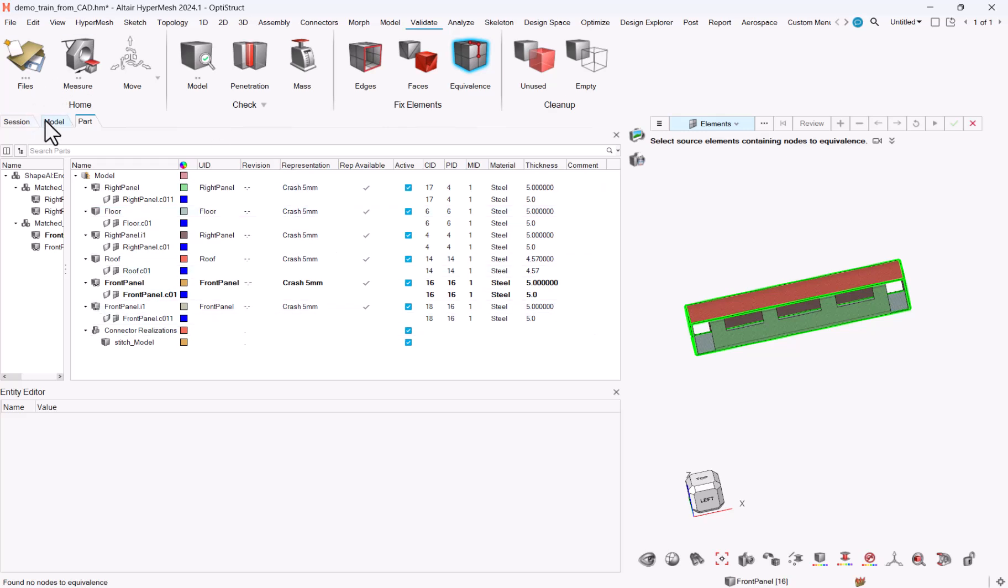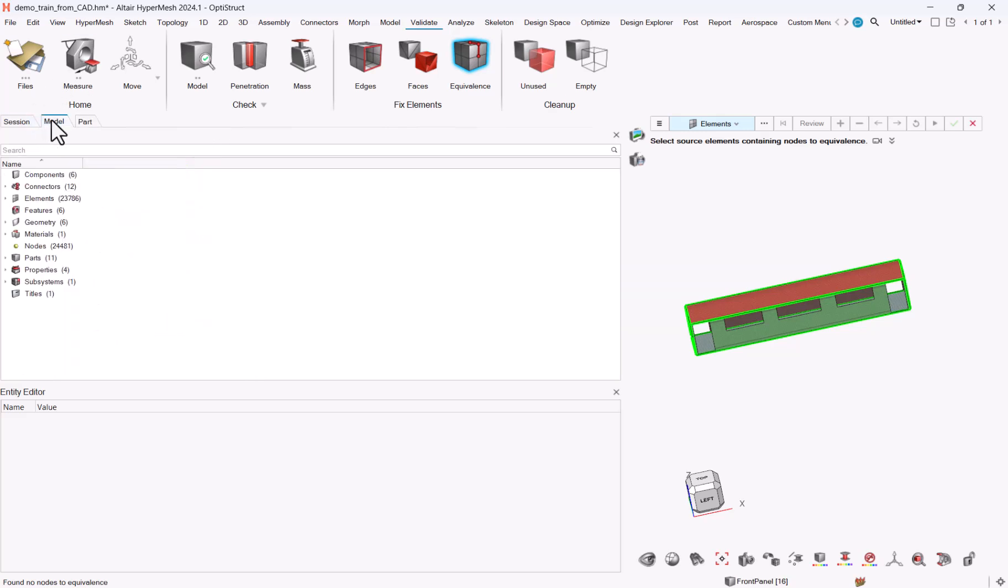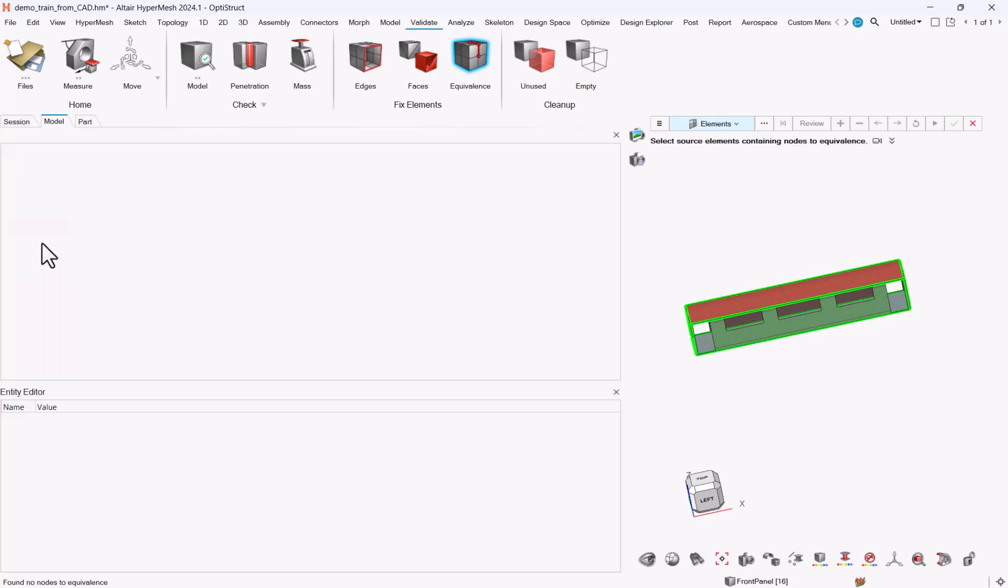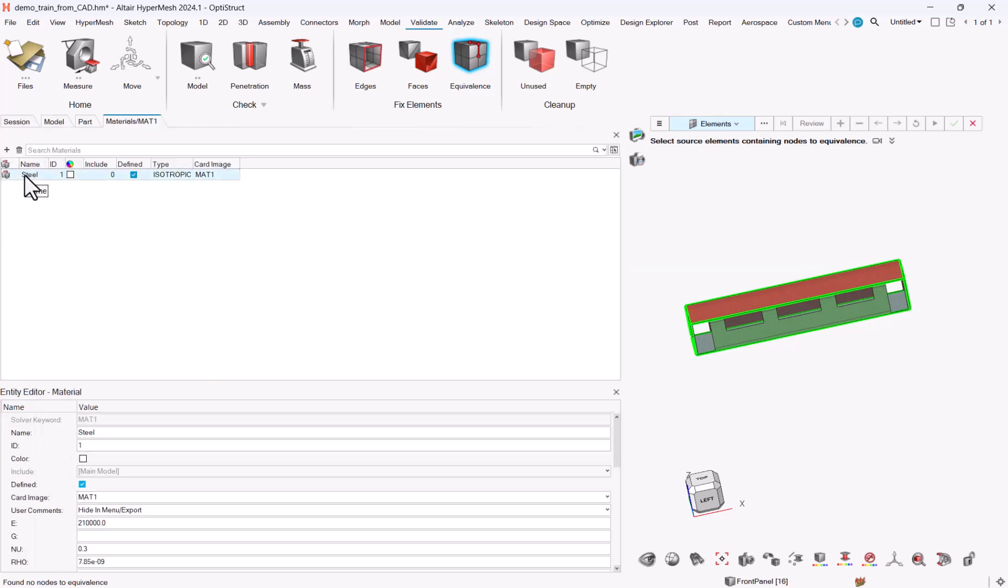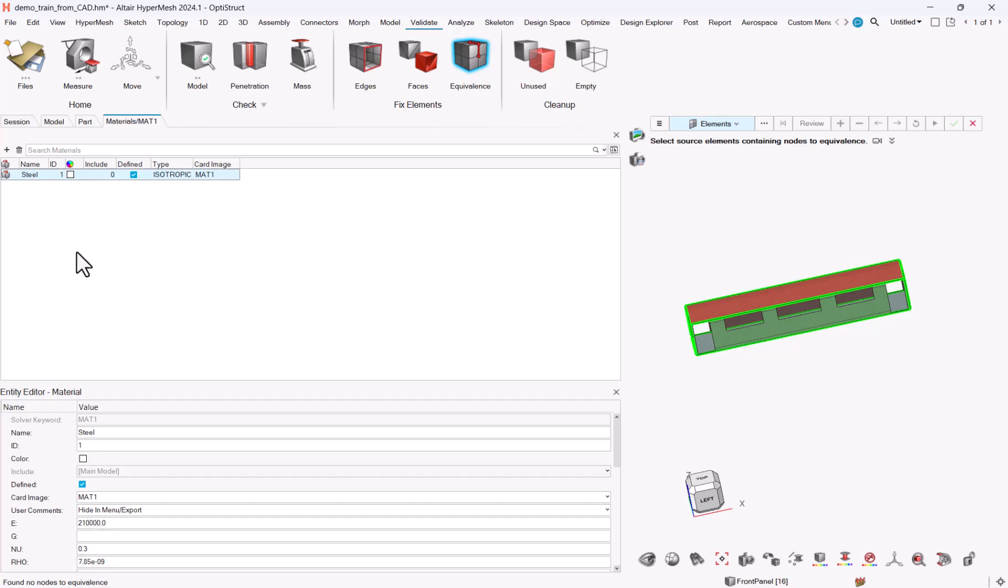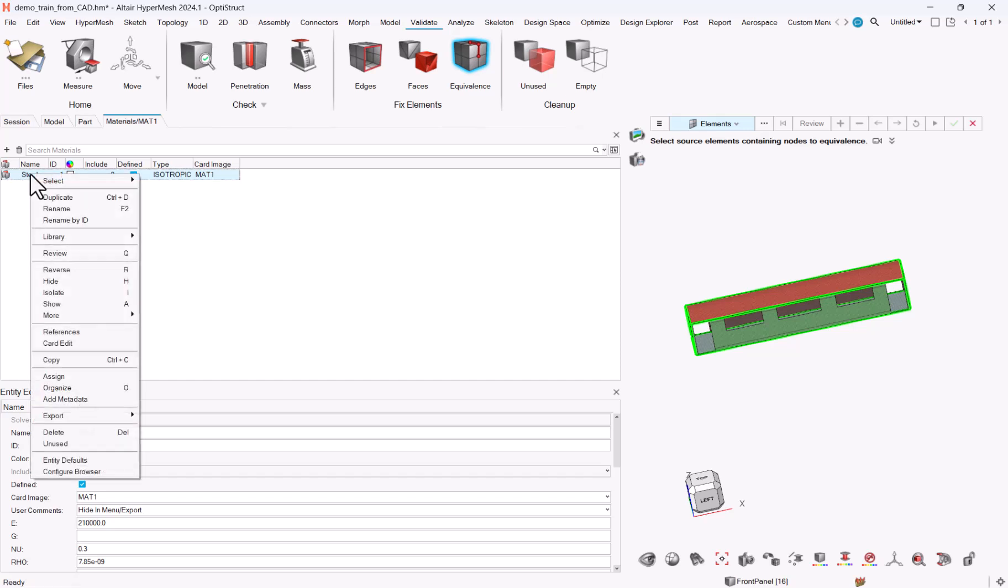The only thing to take care about here is the material is created with some dummy attributes. If you look at the material, dummy being default attributes here. So generally steel, which is good for this case, but not always the case.